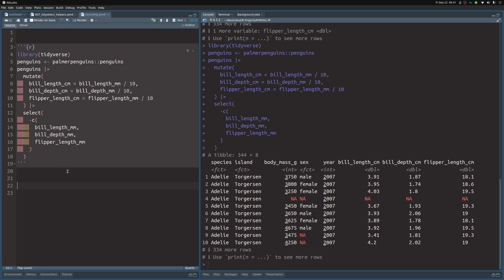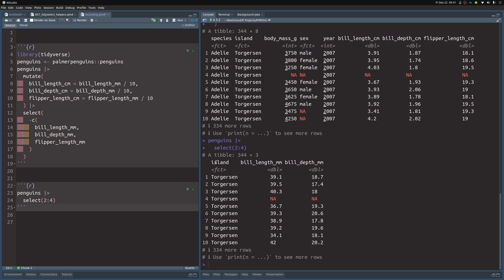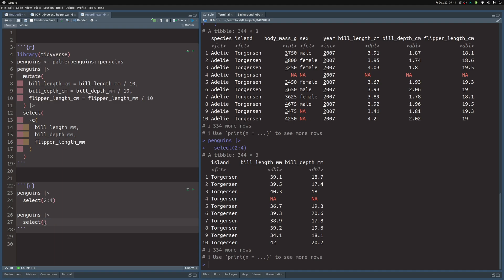Let's talk about how to select columns in general. Take our penguins dataset and pass it to select. One of the things we can do is simply get columns by their index — so we want to get the second, third, and fourth column. This will give us those columns here.